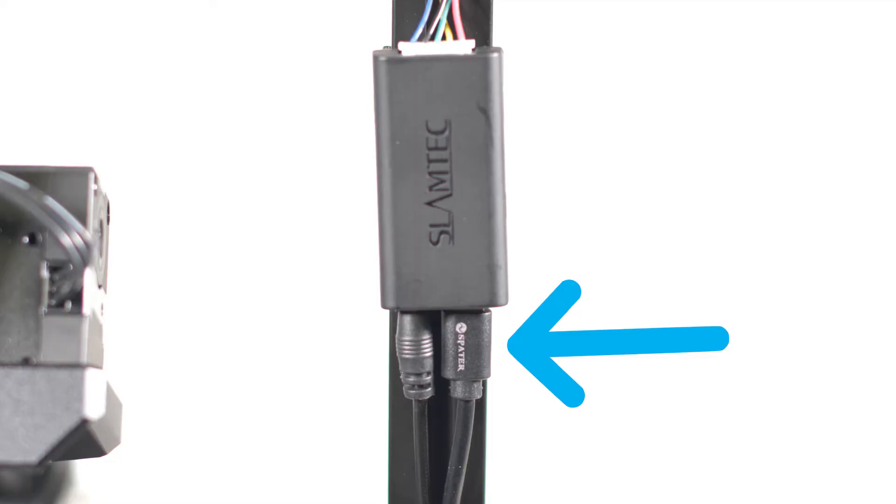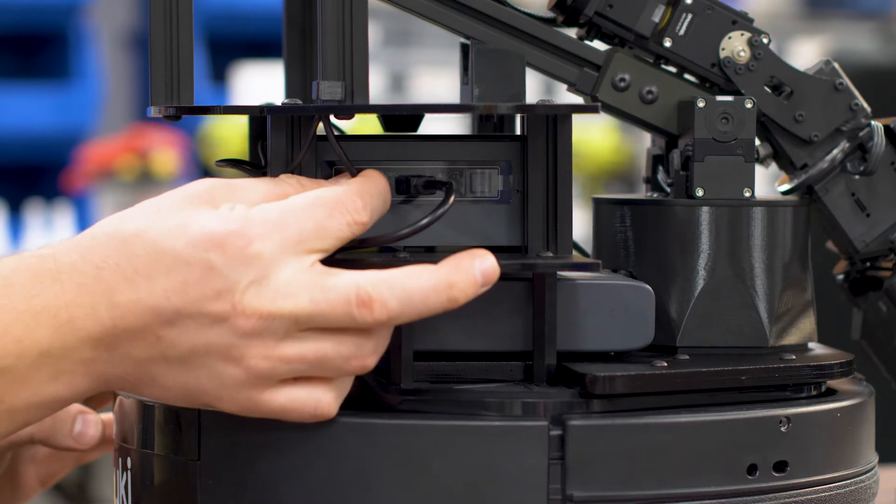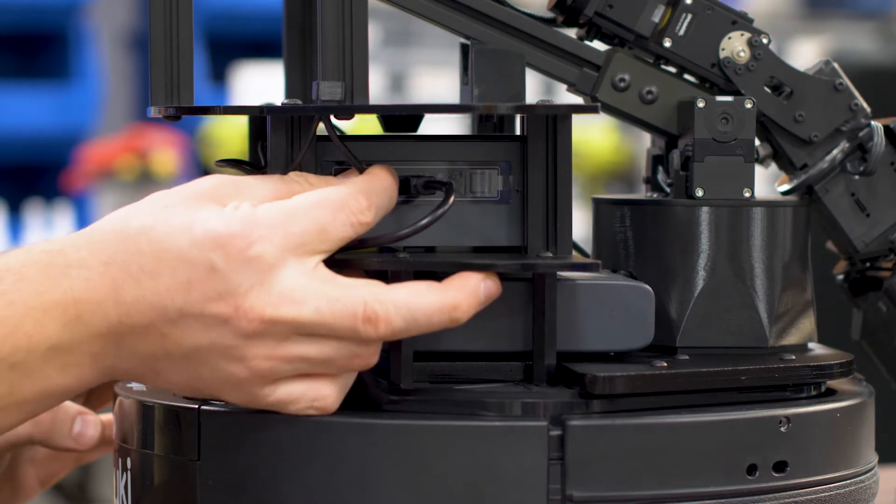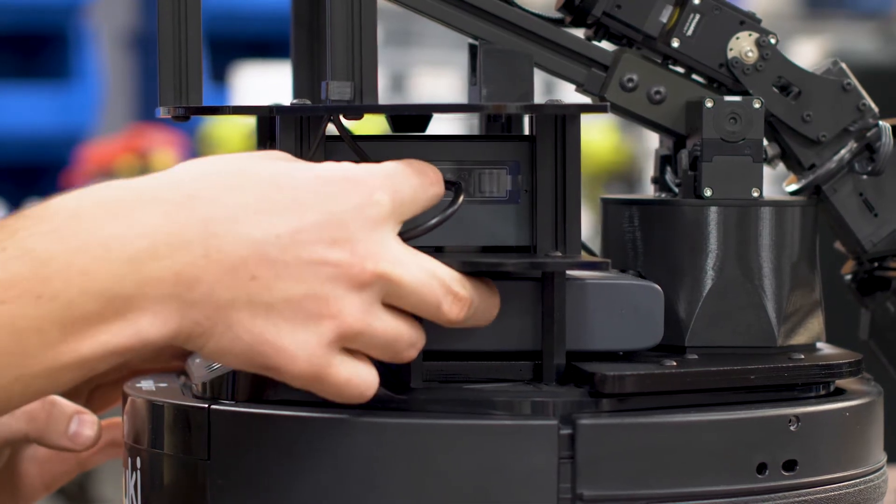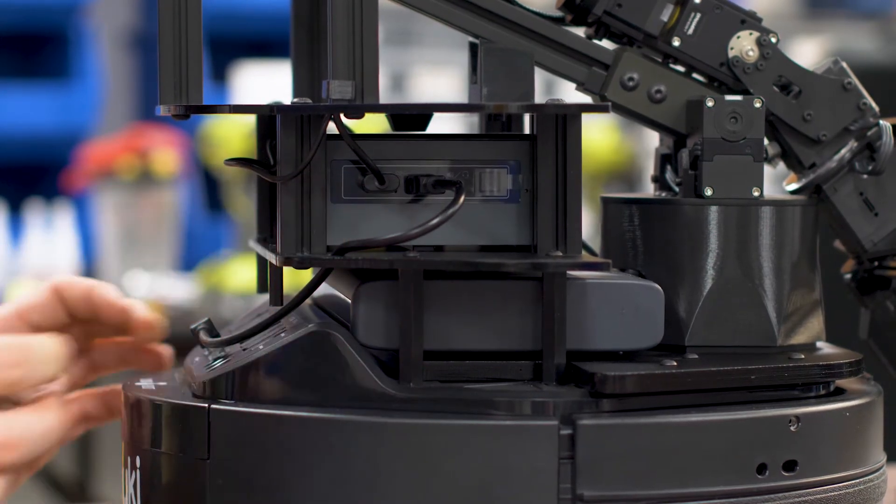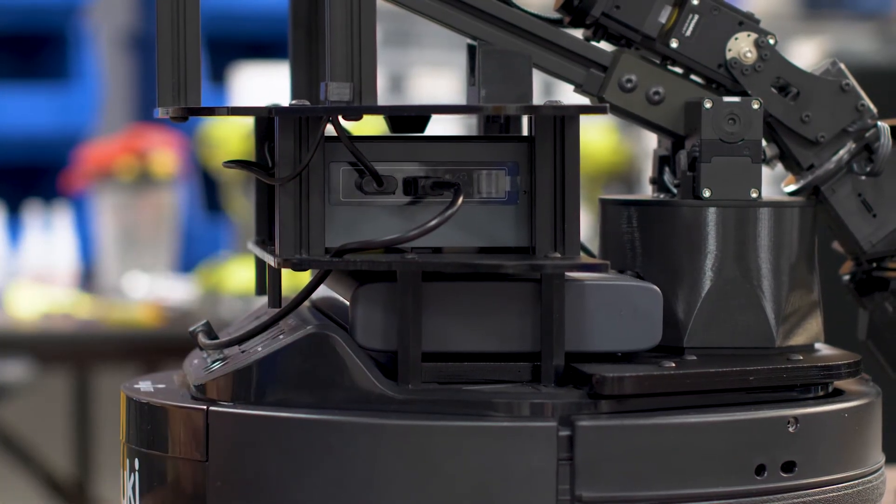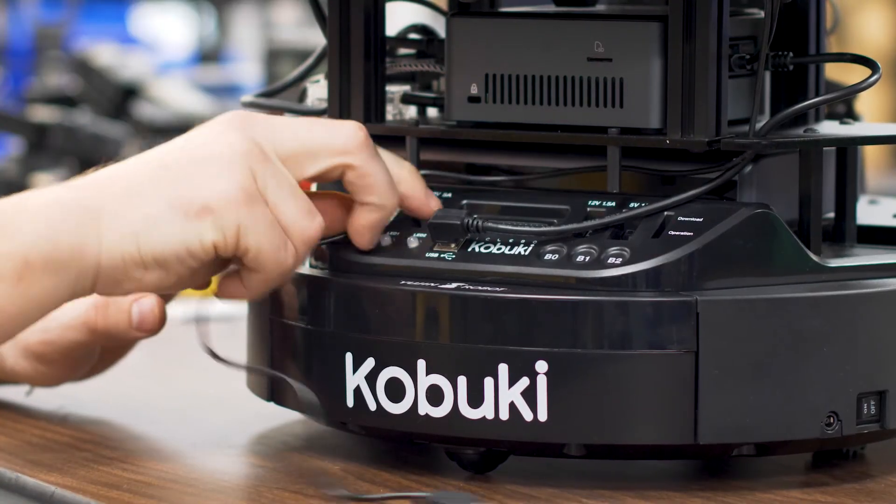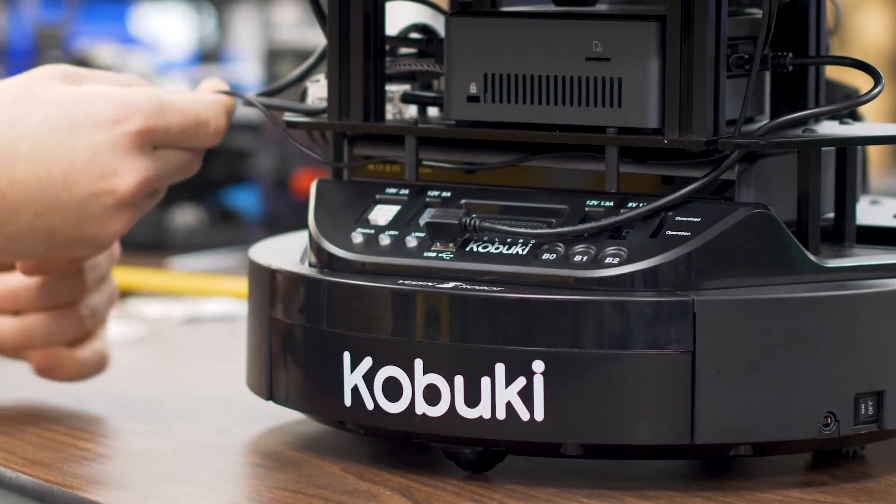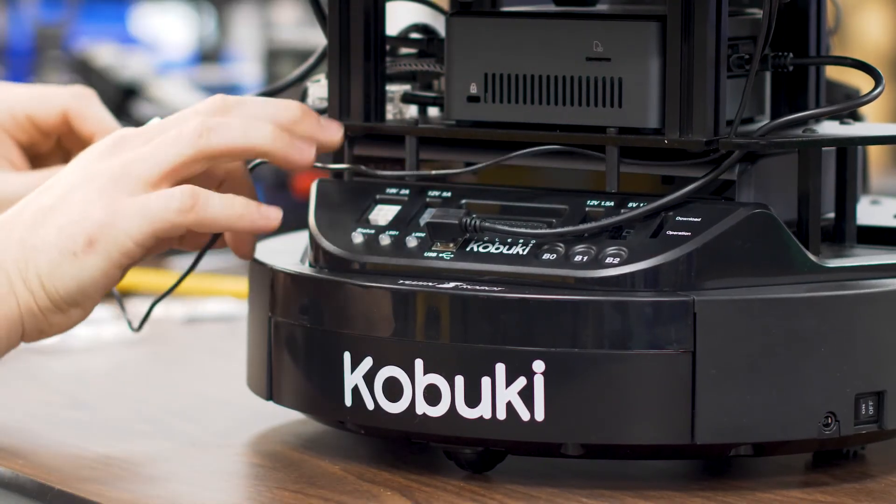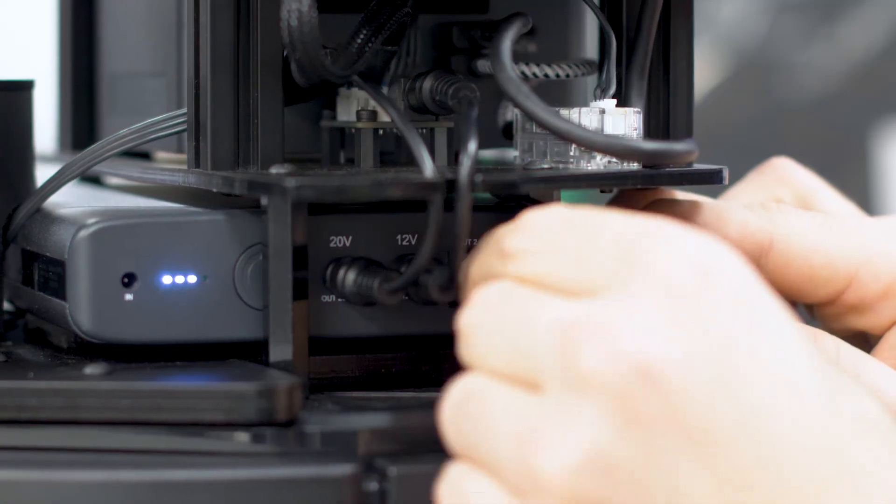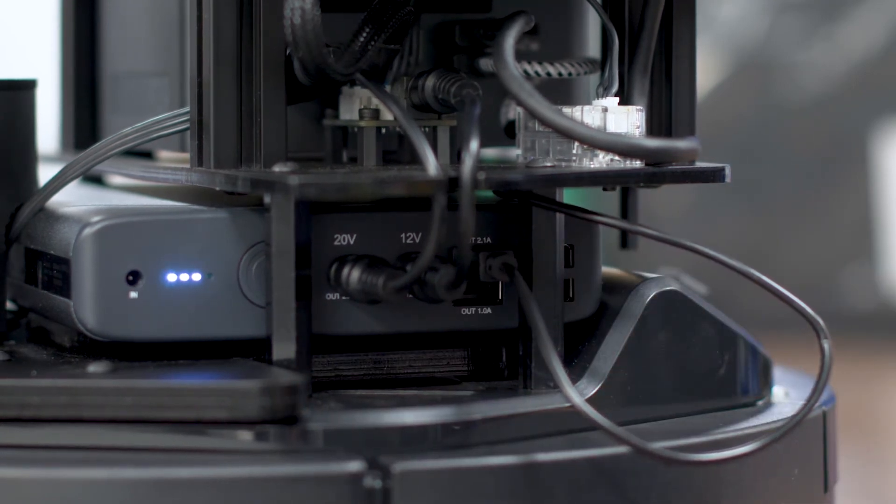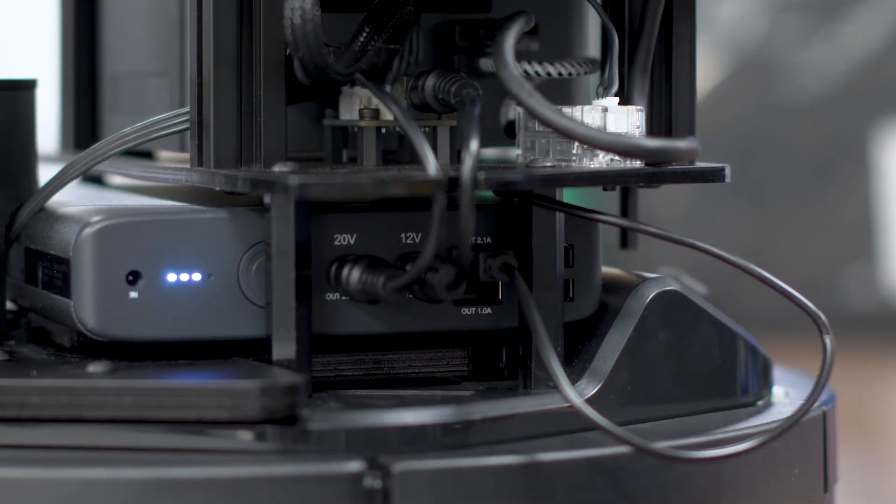This is the data cable. This is the power cable. Take the thick data cable and insert it into the USB port on the right side of the Intel Nook. Wrap the thin power cable around the Locobot's base and insert it into the 2.1 amp USB port on the left side of the battery.